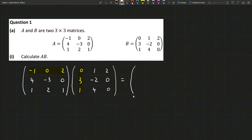Basically, what we do is we multiply each element together. So for example, we multiply minus 1 by 0 — the first in each — which gives us 0, then we add them all together. So we do minus 1 times 0, which is 0, plus 0 times 3, which is 0, plus 2 times 1, which is 2.